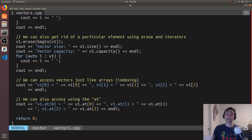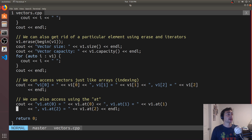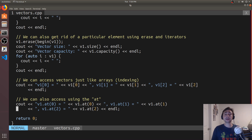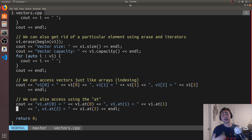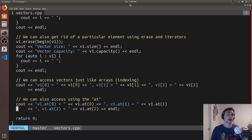There are other methods associated with vectors. We can also call clear, which performs a similar effect to erase or pop_back, but clear just gets rid of the entire size. Again, it doesn't actually get rid of the capacity — it leaves the capacity as is.